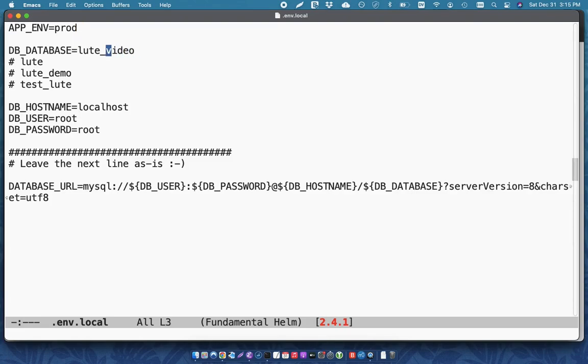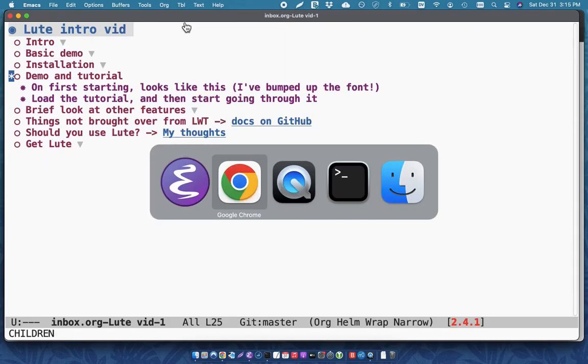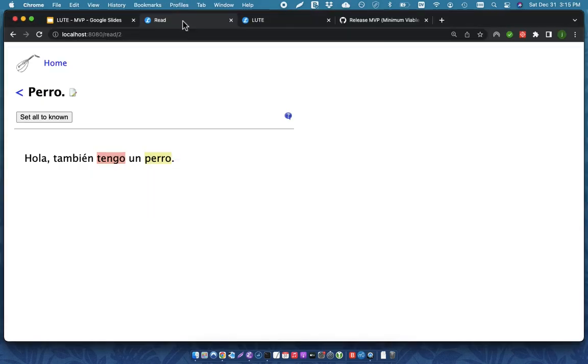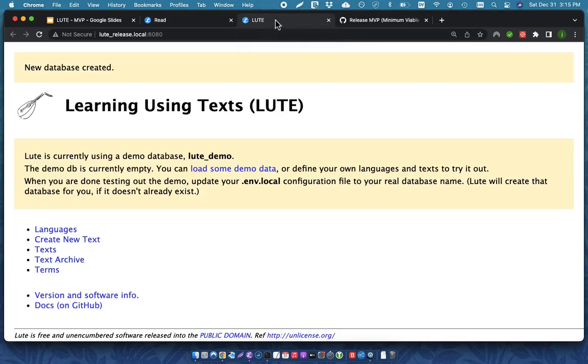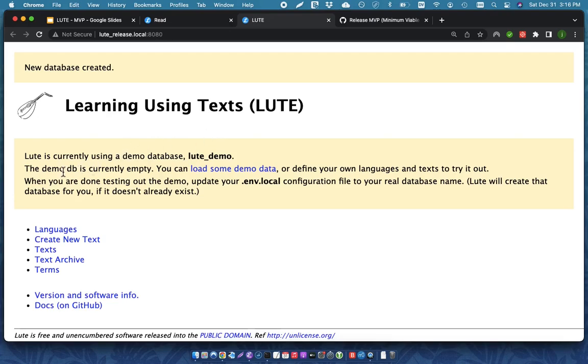And here's my host name and my user and my password. When you first install LOOT, if you use the prepackaged database name, then the database is created is called LOOT demo. And a new database gets created when LOOT starts up. So, this demo DB starts up empty. And you can load some demo data. Demo data is what I'm going to do.